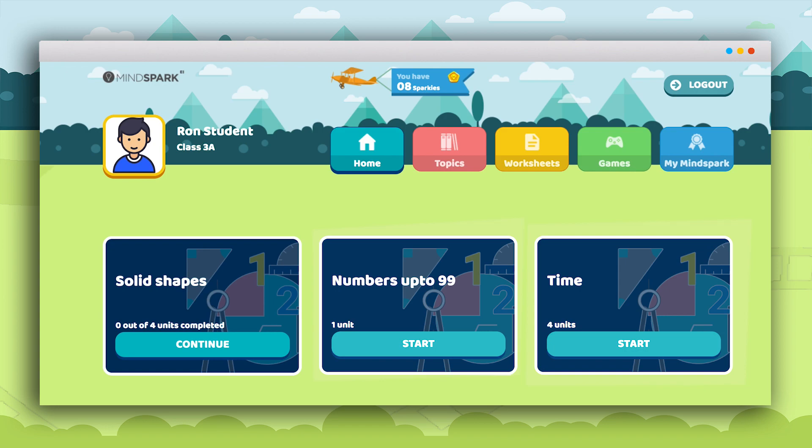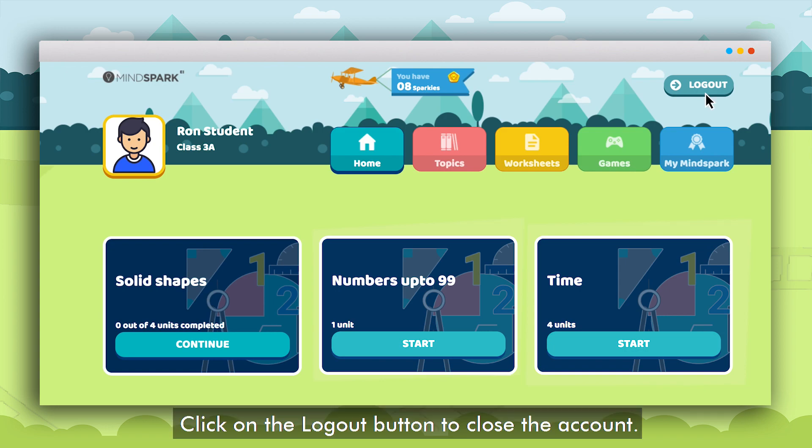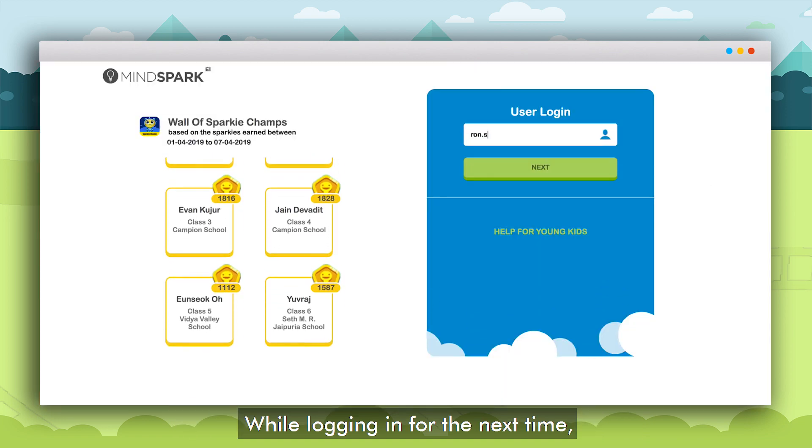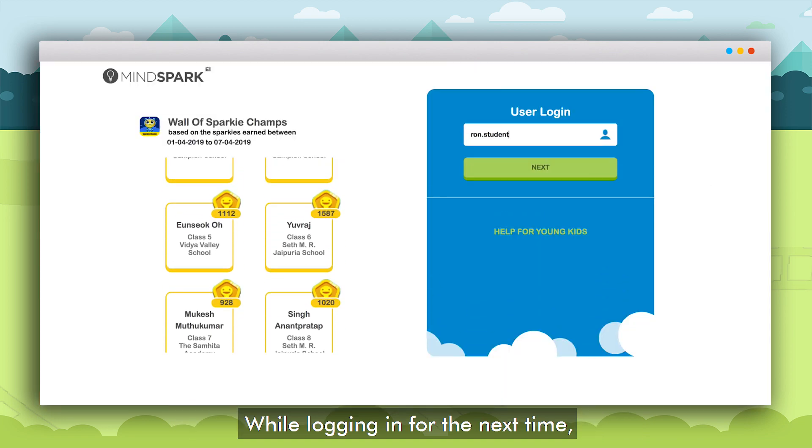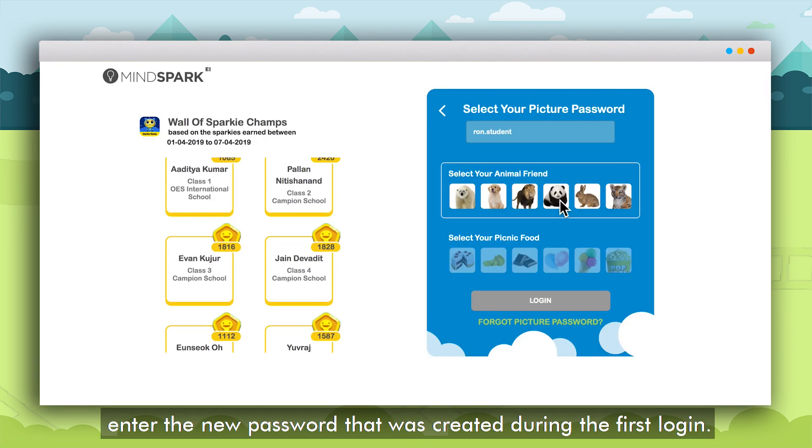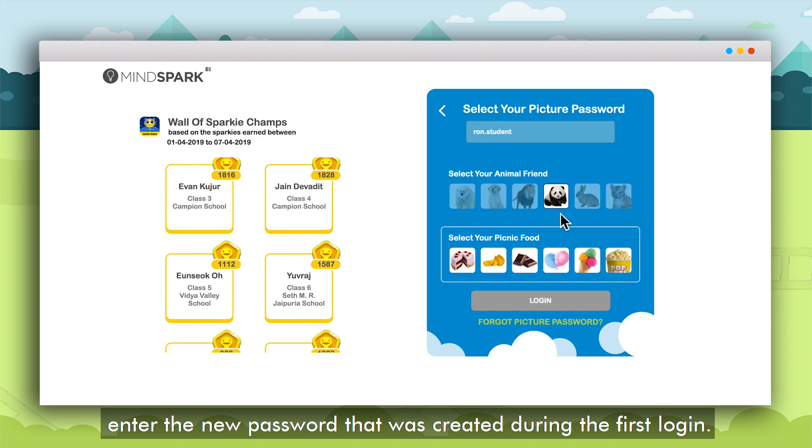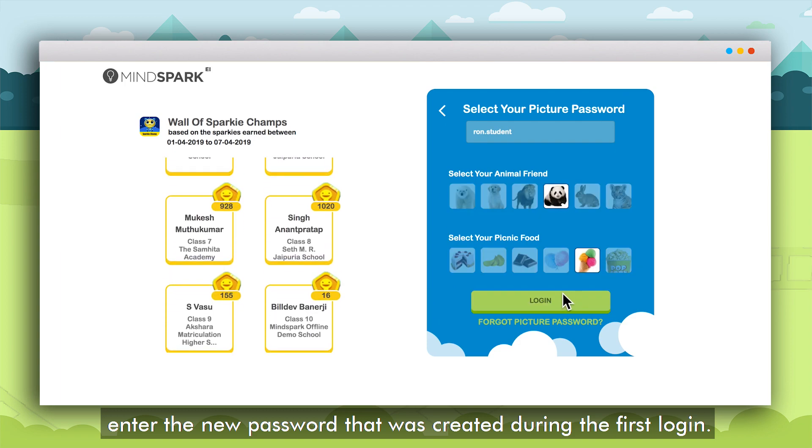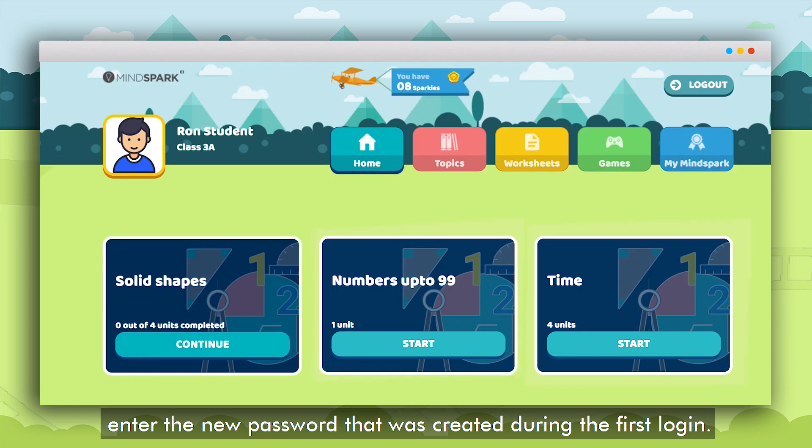Finally the student should click on the log out button to close the MindSpark account. While logging in for the next time the student will have to select the two images which were confirmed as the password during the first login.